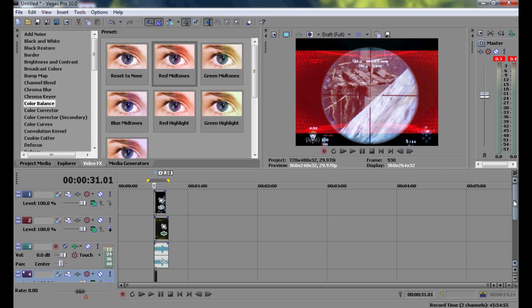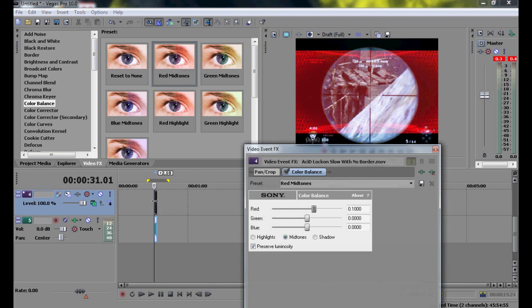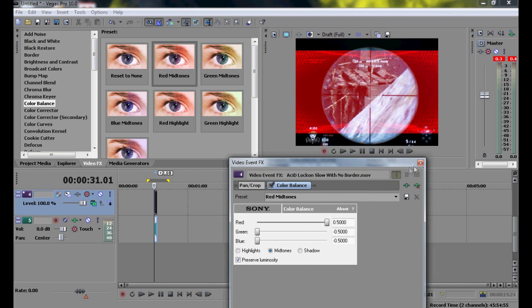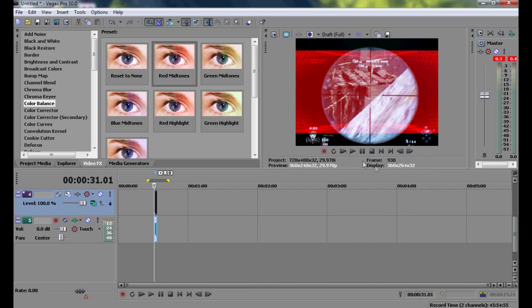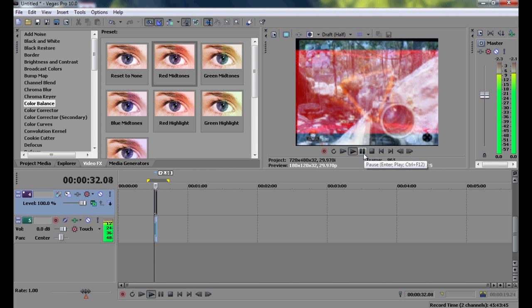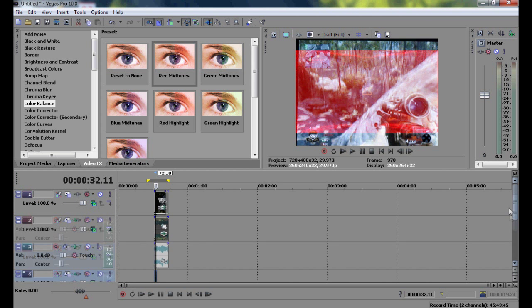And do the same thing for the auto-targeting system, whatever you call it. Just click on red midtones, drag it there. And if we were to play it, you can see that the triangle has changed.